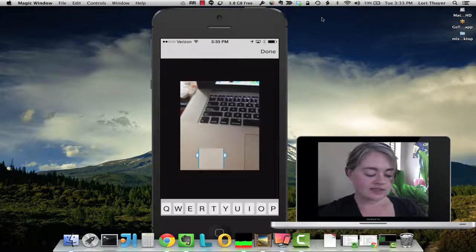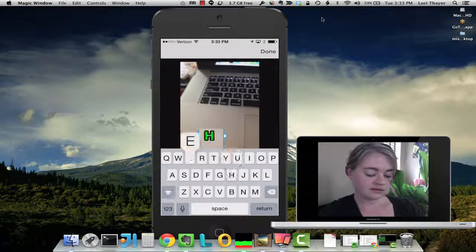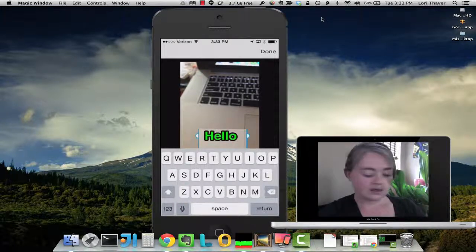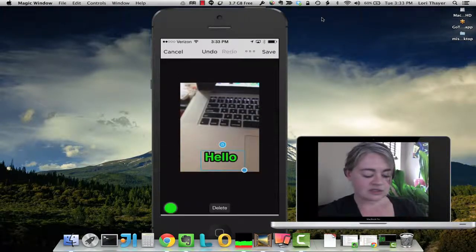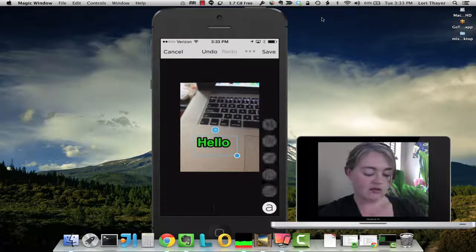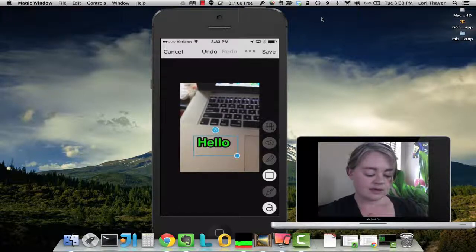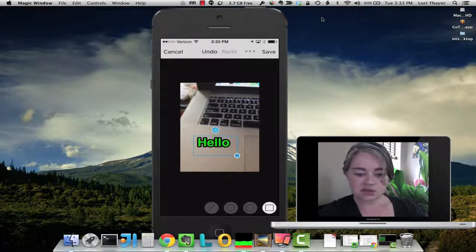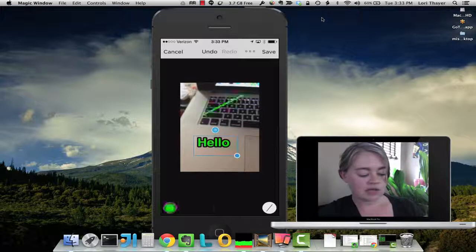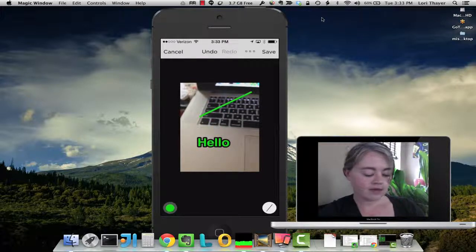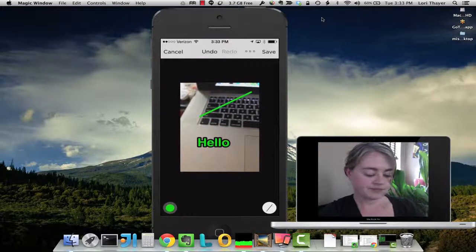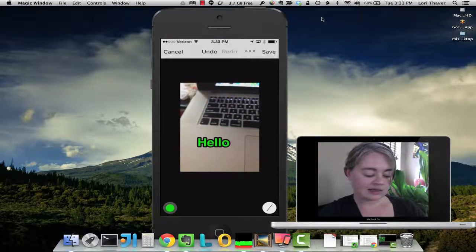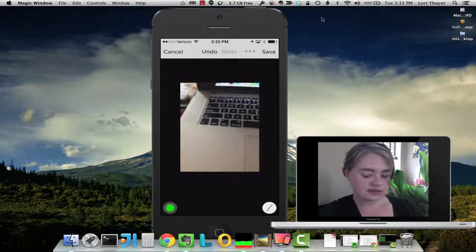You can also add text. And again, you can do the same thing - you can move that around, you can change the color. We can draw a box, circle, oval, or line on here. Now if I select that, again, I can delete all of those elements.